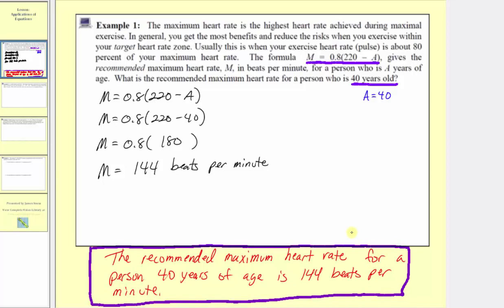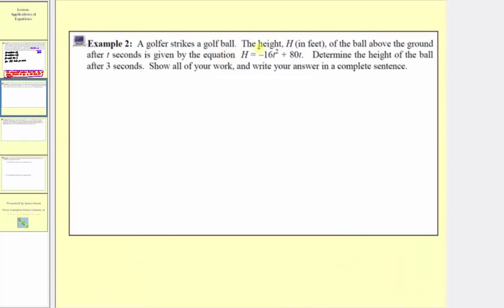Let's look at another example. A golfer strikes a golf ball. The height h in feet of the ball above ground after t seconds is given by the equation h equals negative 16t squared plus 80t. So t is time in seconds and h is height in feet. We're asked to determine the height of the ball after three seconds, show all work, and write your answer in a complete sentence.